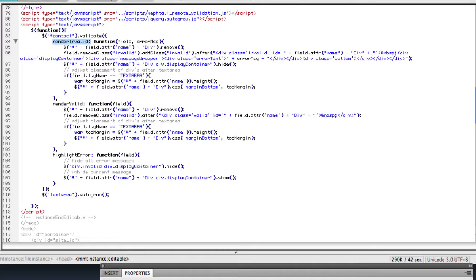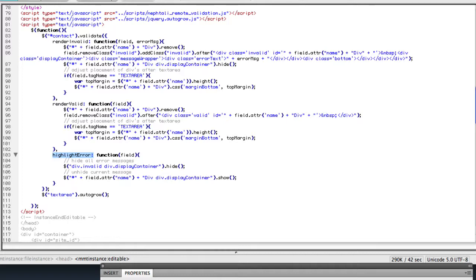Notice we have render invalid, we have render valid, and again highlight error functions that we've put in place. The only difference is I'm actually using the highlight error function here. And what it handles is making sure that only one balloon is shown at a time.